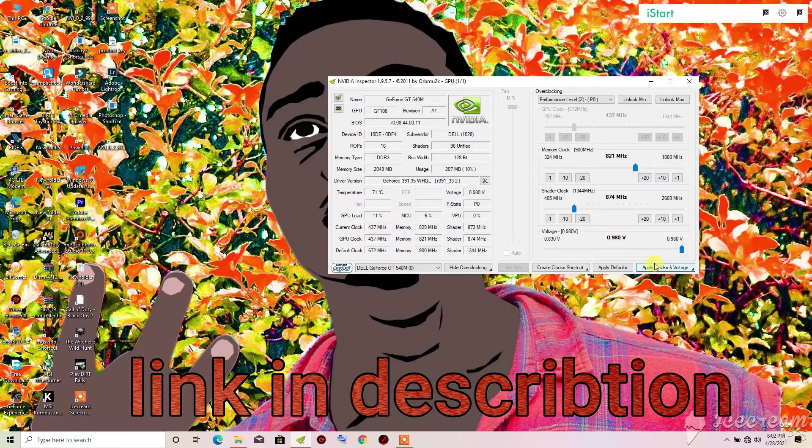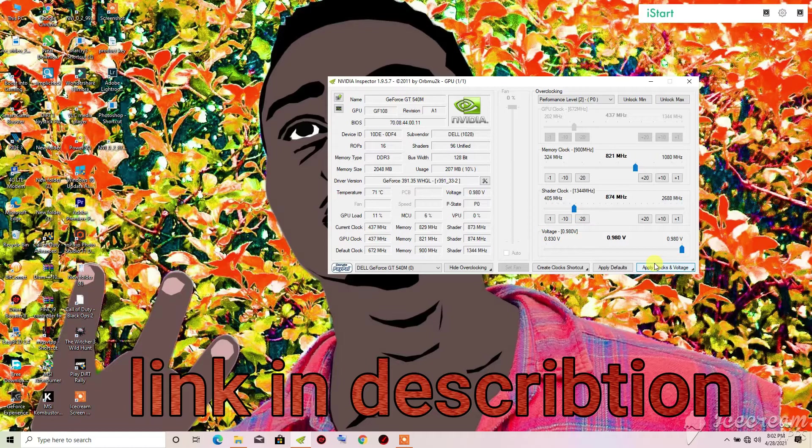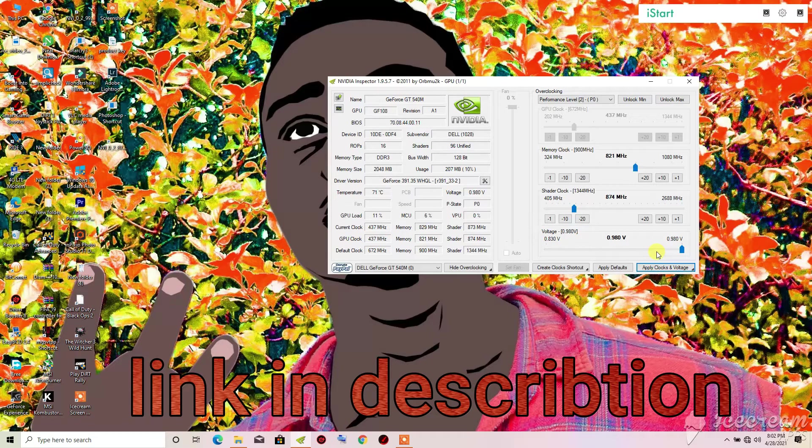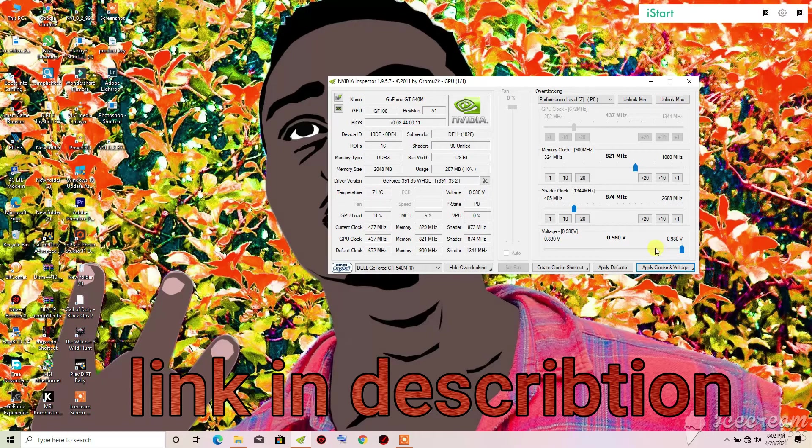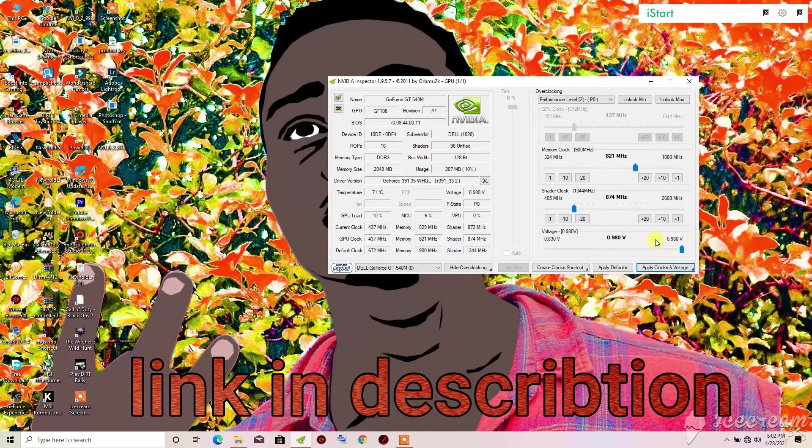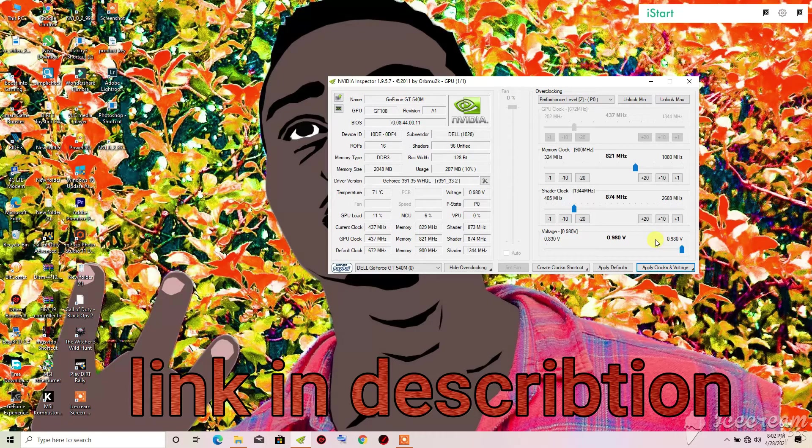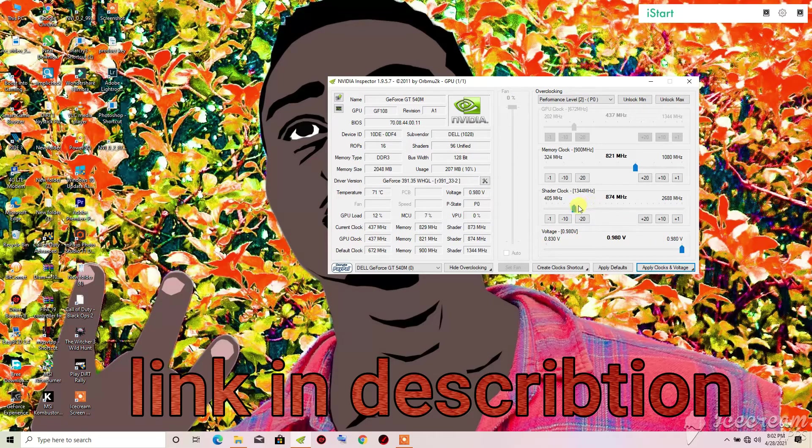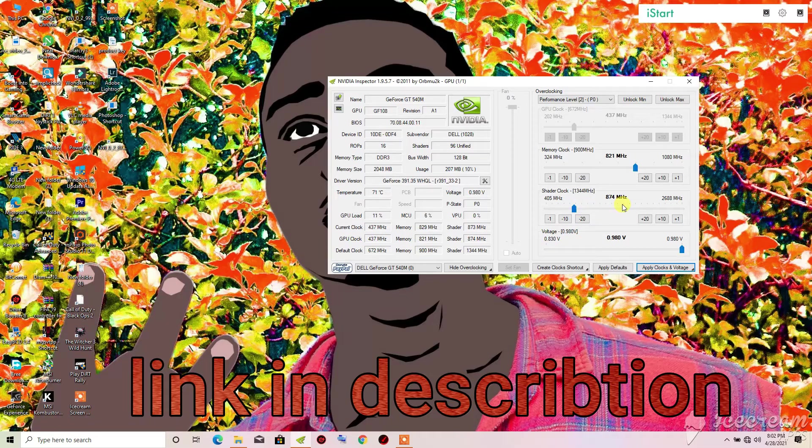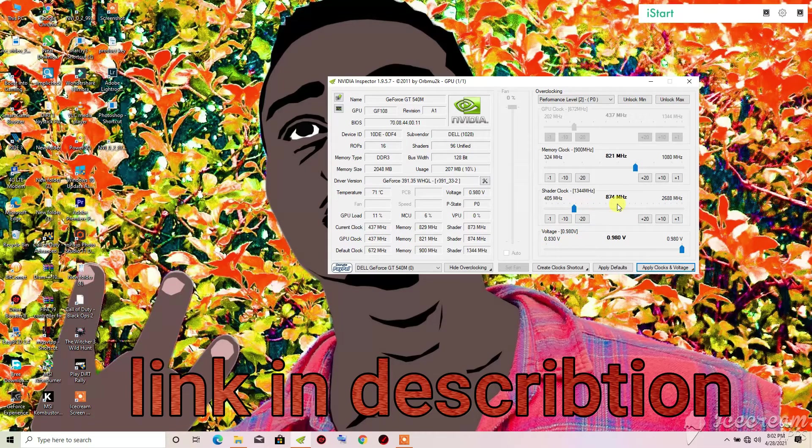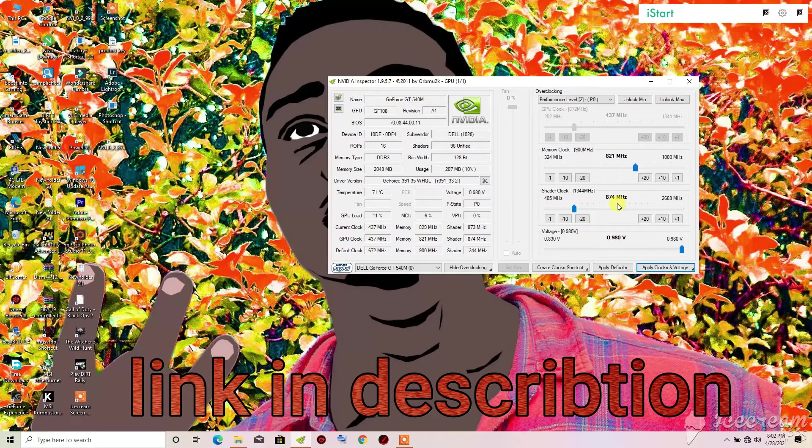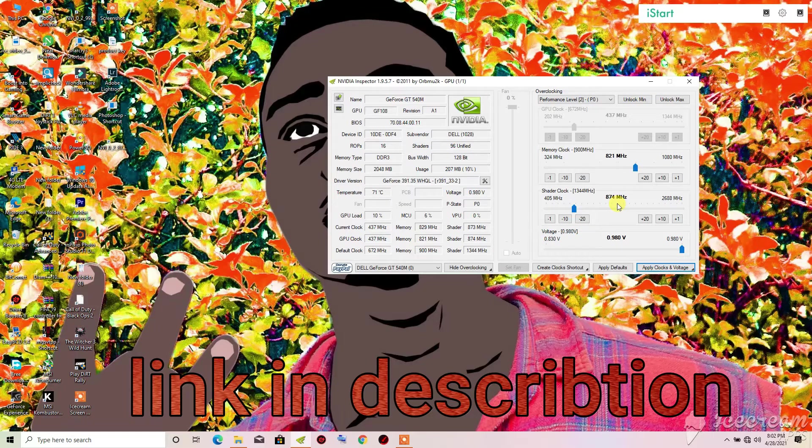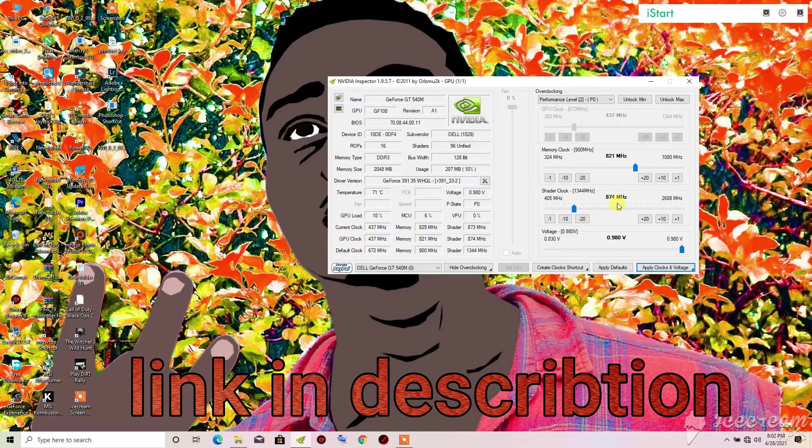When it's on 900 you will have to try launching some games that used to give the driver error. When you try launching them and it works, then you are good to go with the shader clock in 900. If you try and it does not work, then that means you will need to reduce it again.